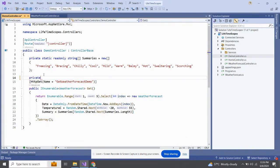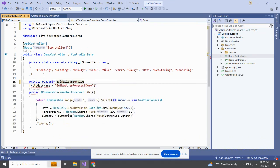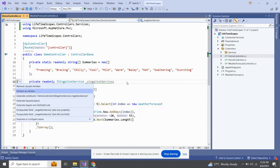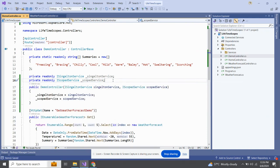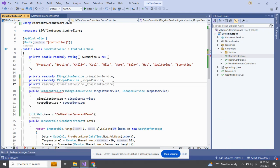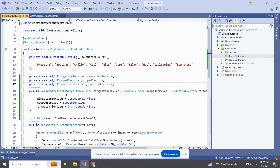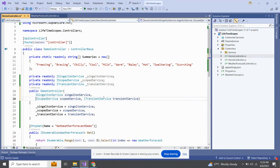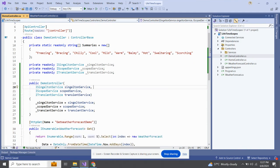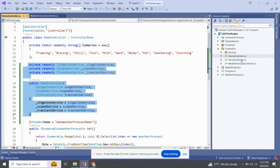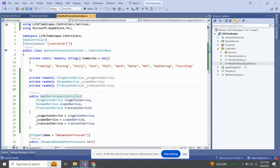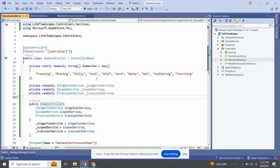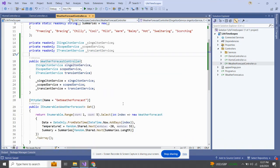I am going to add SingletonService, then ScopedService, and then TransientService to the controller. Let me use Visual Studio's quick actions to add the injections, then edit the constructor to wire them up. Similarly, I have copied this injection code into all of my controllers. Now we have injected our services into all controllers.